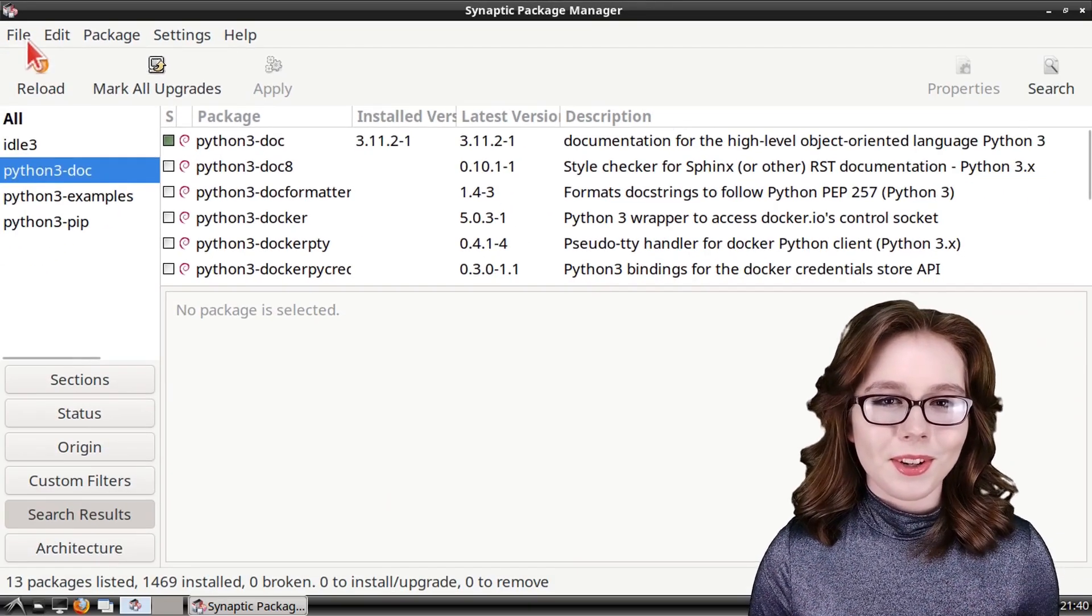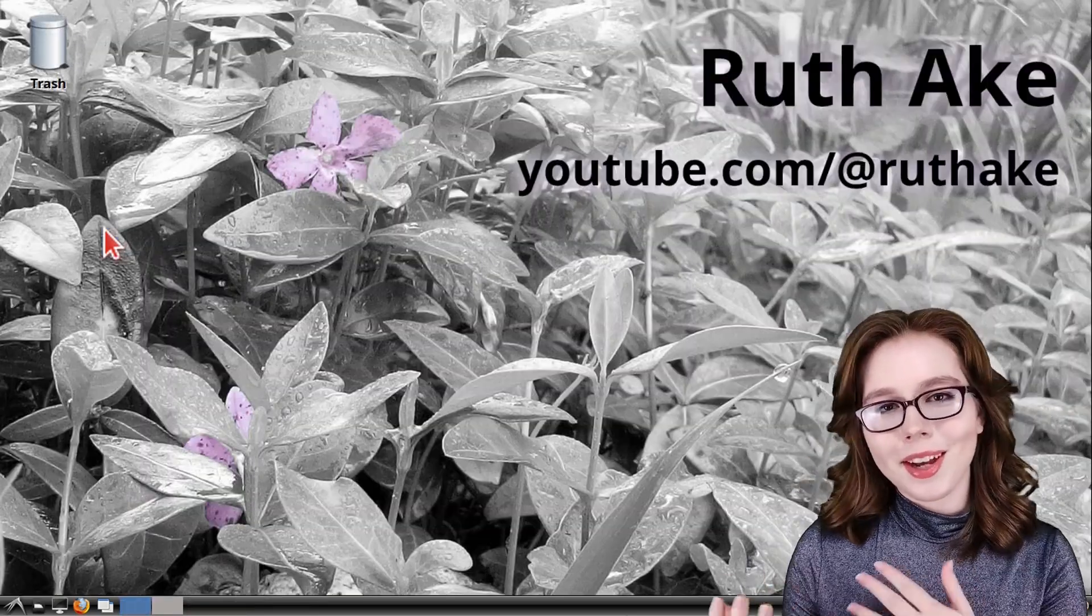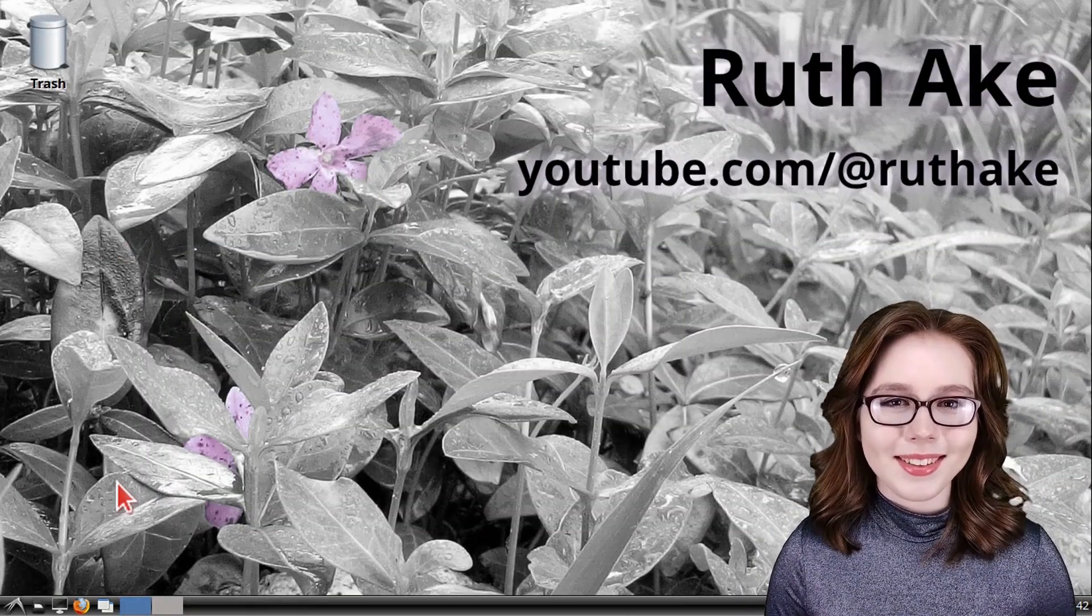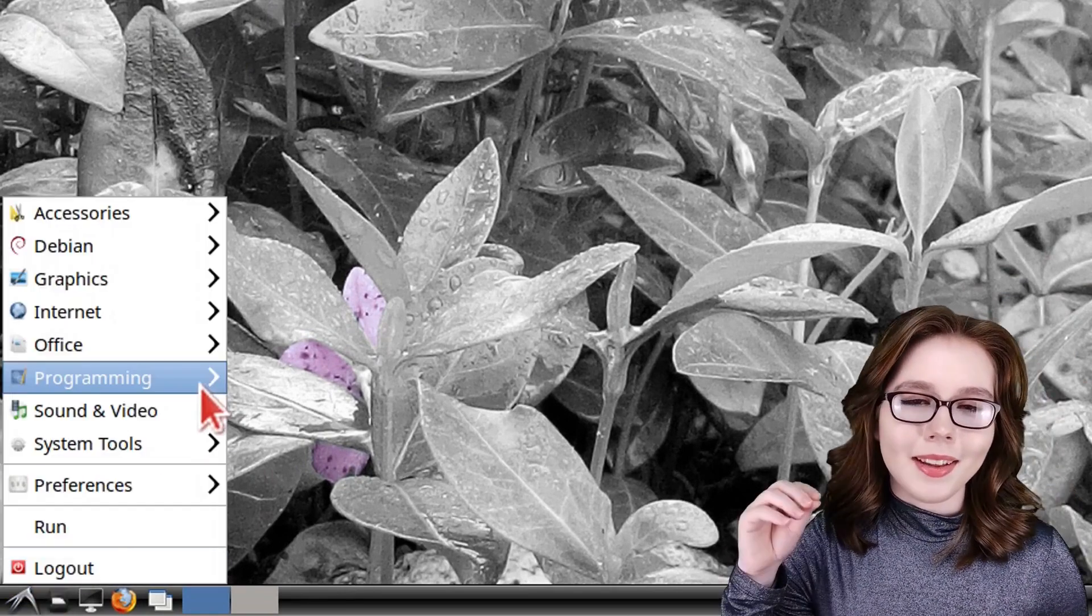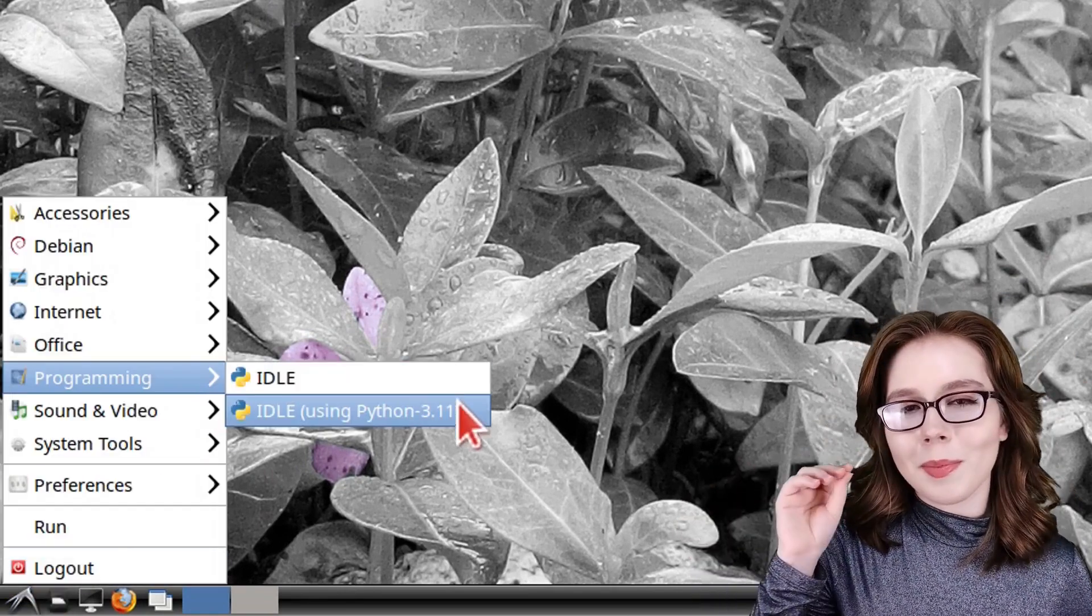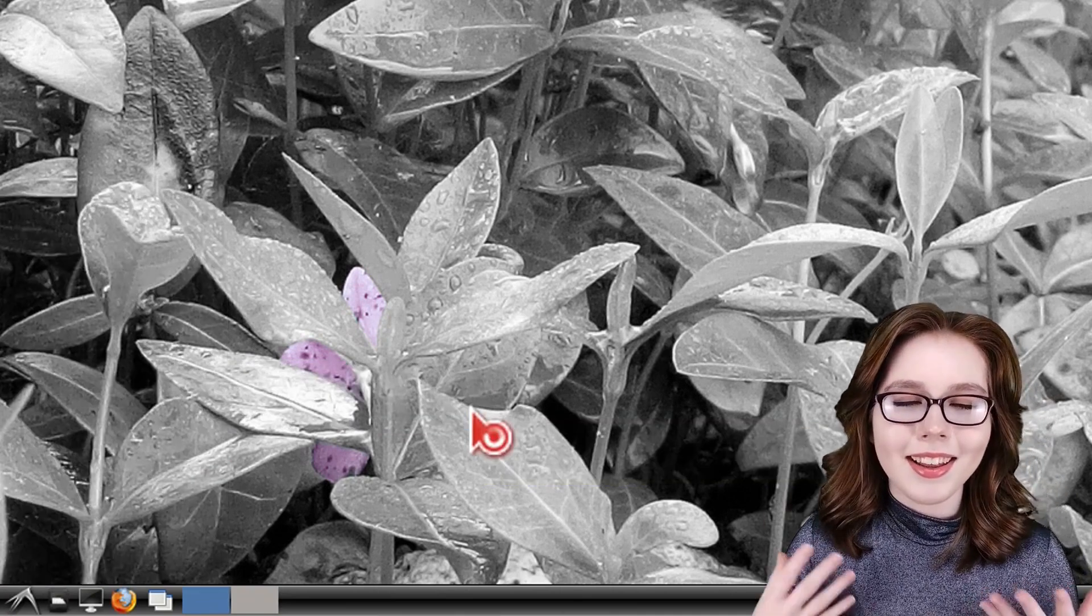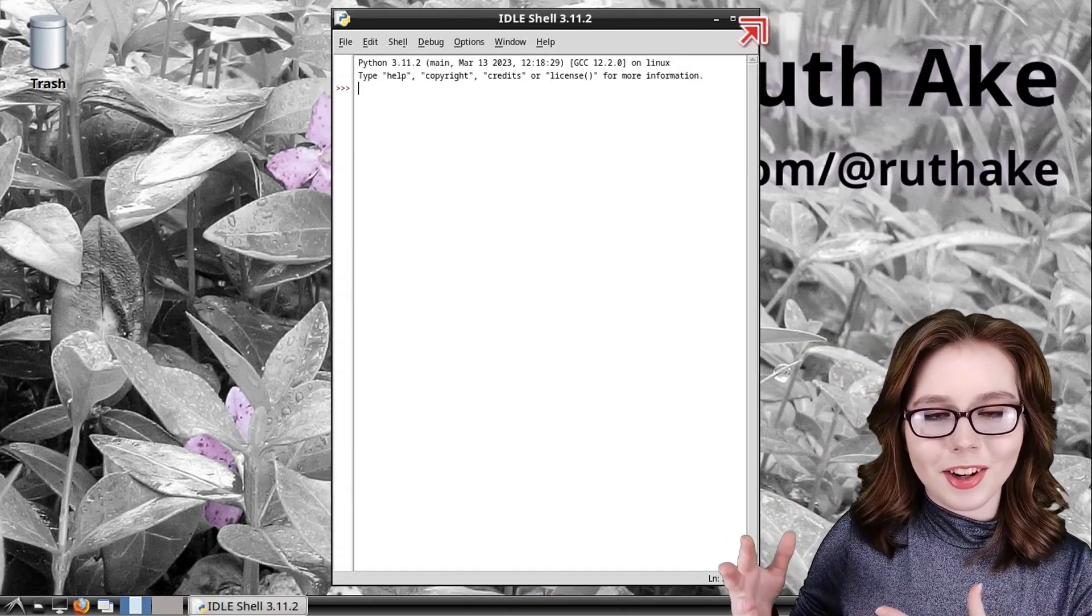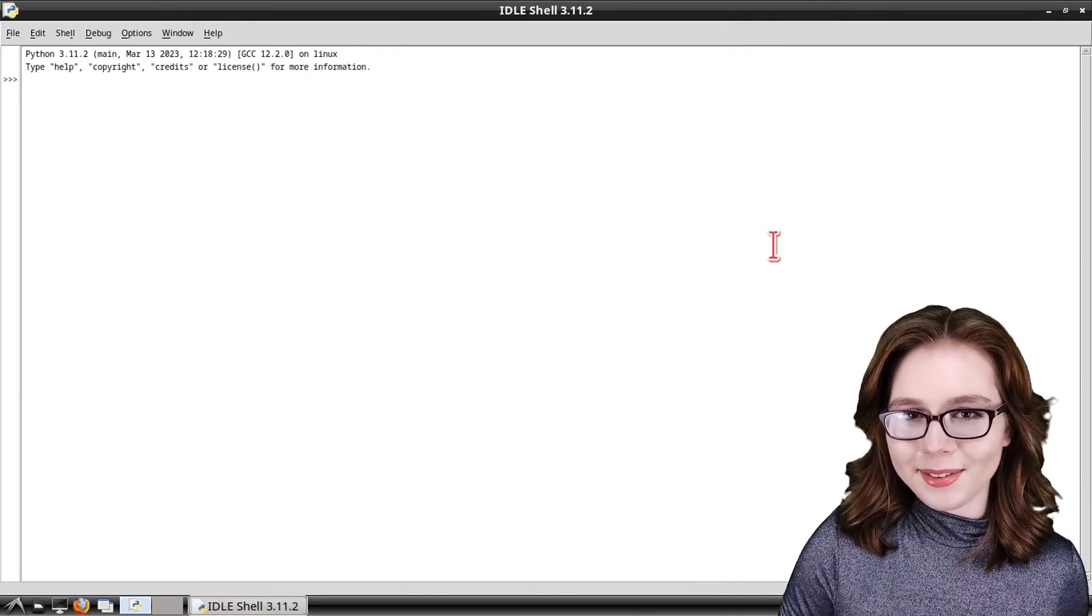After we have finished those installs, we can then close out of Synaptic. Now we can start Python by going to the menu, and in the programming section, we can open up the Python IDLE. This will open up to a Python shell where we can execute Python code.